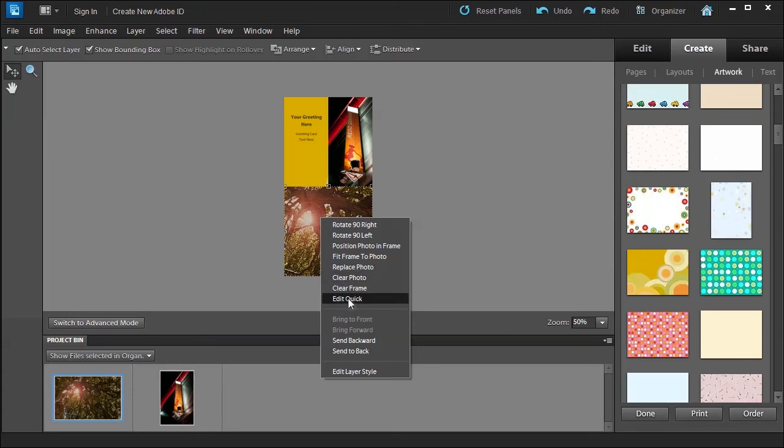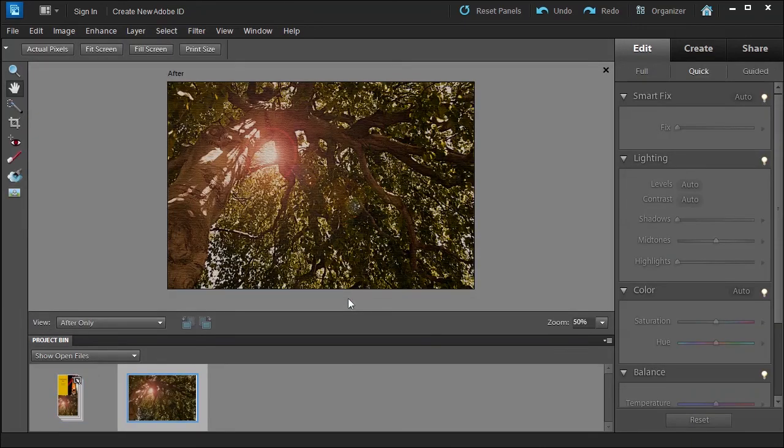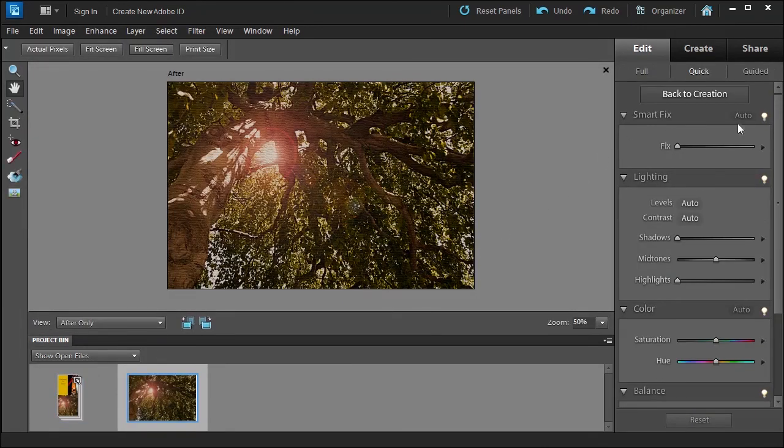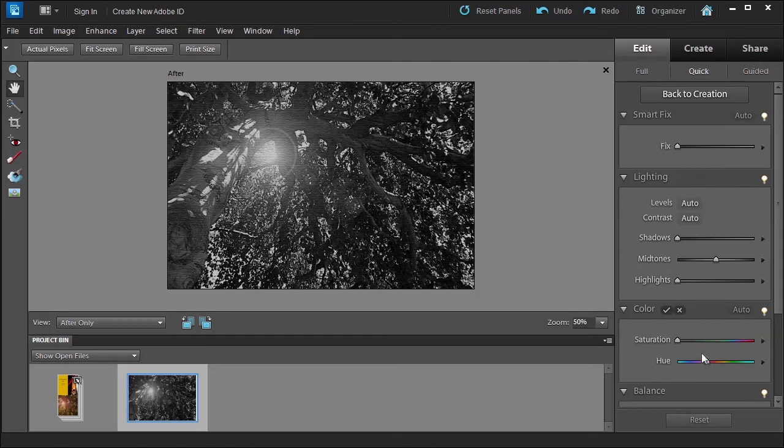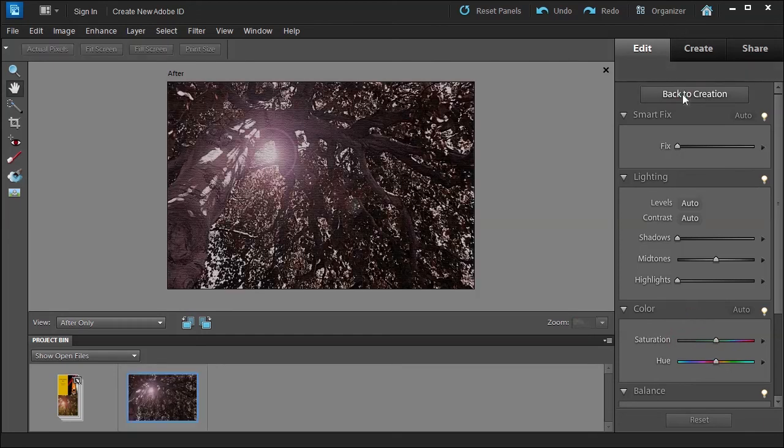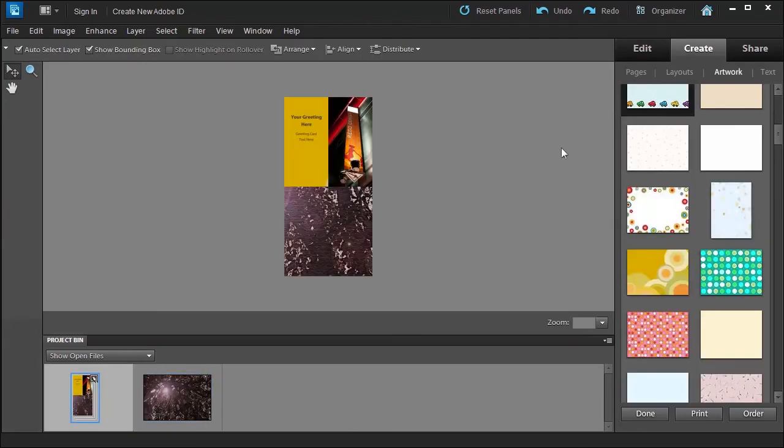Let's say if you want to edit in quick mode, for example, and we wanted to take out the saturation, maybe add a different type of color. We can say back to creation and this will update the photo for us. So it's kind of amazing what you can do with these options.